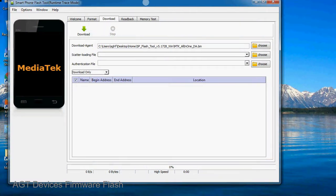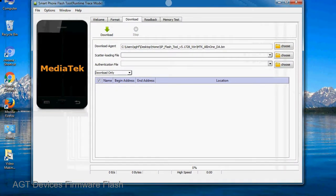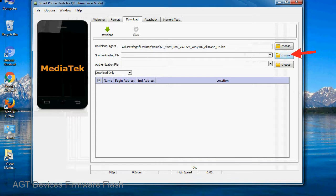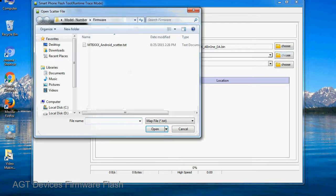Once smartphone flash tool is launched, click on the download tab. Now click on the scatter loading button and locate the scatter file. You will find the scatter file in the stock rom folder.